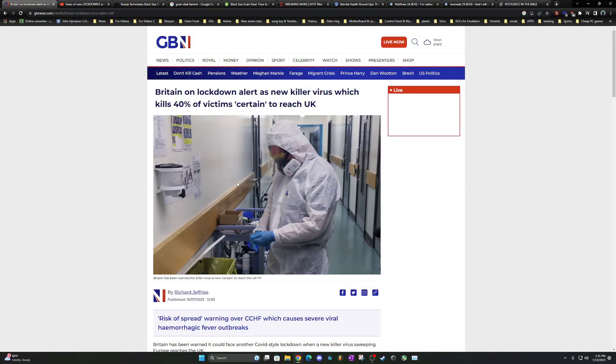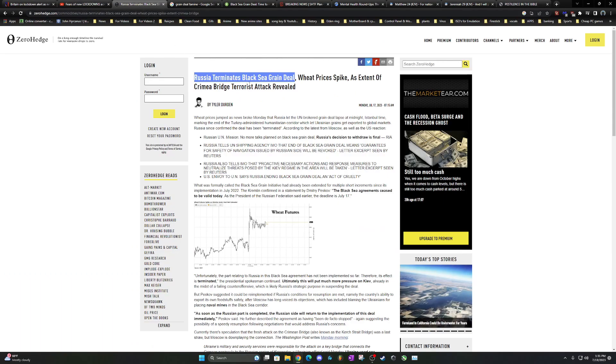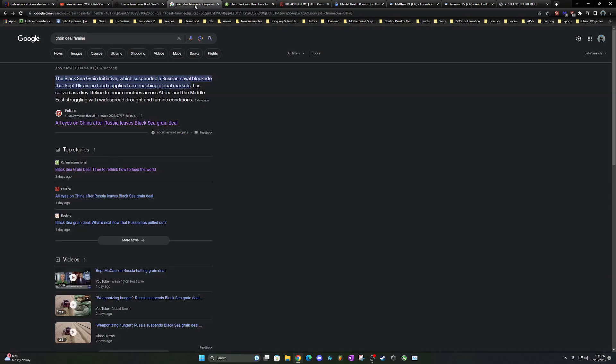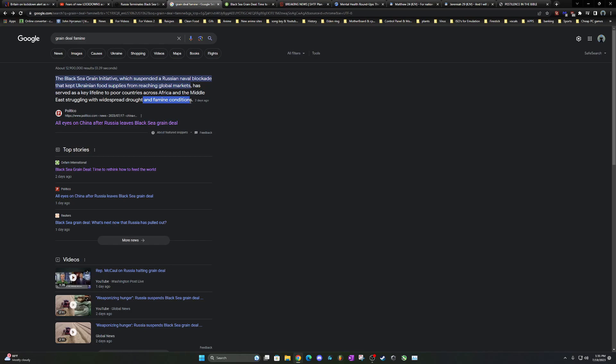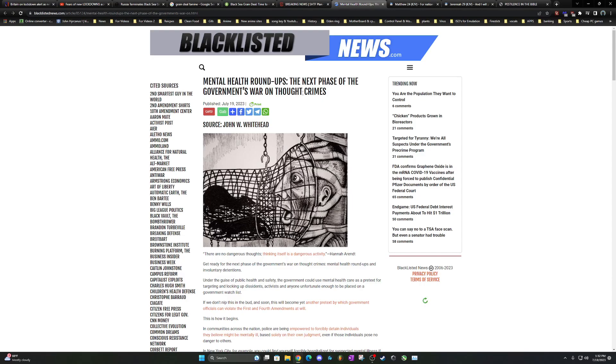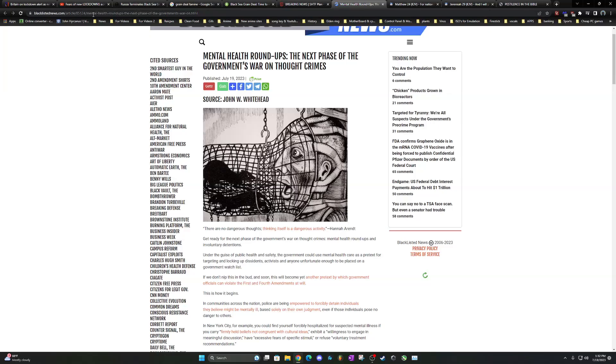Today, I want to talk about a couple of things. Firstly, Britain on lockdown alert as a new killer virus which kills 40% of its victims, certain to reach UK. And I got a video to go with this. But also, I want to talk about Russia terminates Black Sea grain deal. Wheat prices spike. Ukraine feeds a lot of people. It says a Russian naval blockade that kept Ukrainian food supplies from reaching global markets has served as a key lifeline to poor countries across Africa and the Middle East, struggling with widespread droughts and famine conditions. Meshach said in the last days there would be pestilences and famines that go together. Mental health roundups, the next phase of the government's war on thought crimes. All this coincides with the last days.